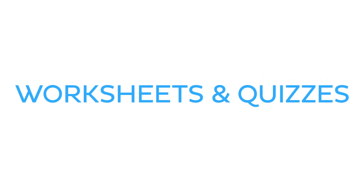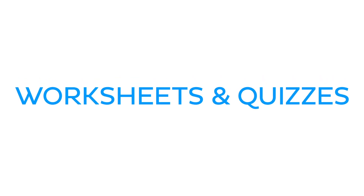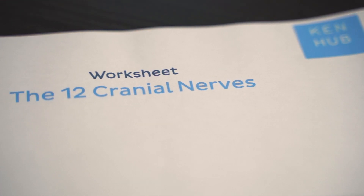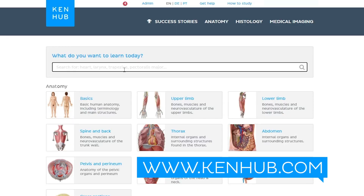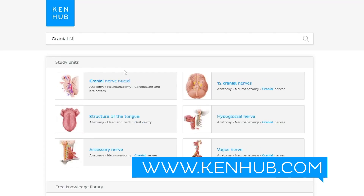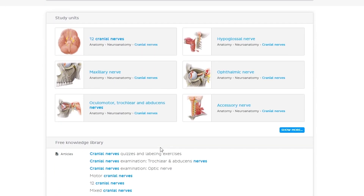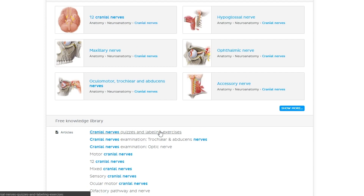But how do you learn to easily identify the different cranial nerves? Today we're going to teach you how to use two methods: labeling worksheets and quizzes. Let me first show you how you can do it with worksheets like this one that I have here in my hand.